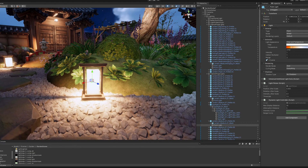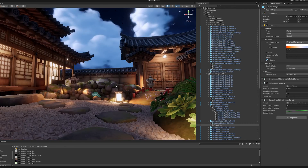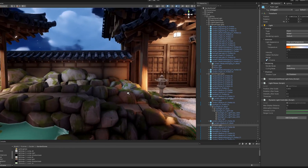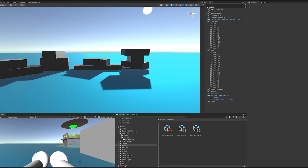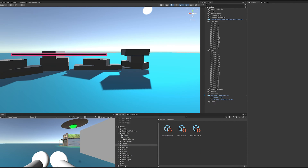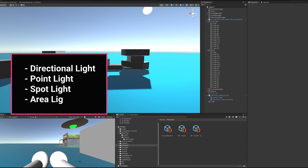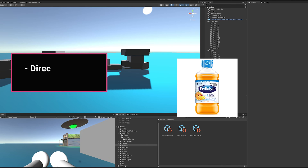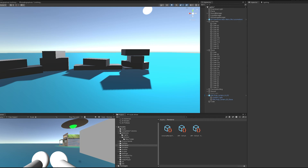With those three things — real-time lighting, baked lighting, and mixed lighting — we get to create some pretty nice looking scenes. Now that we know the basics of global illumination, we have to think about what our light sources are. We have quite a few: directional light, point lights, spotlights, area lights, and more.